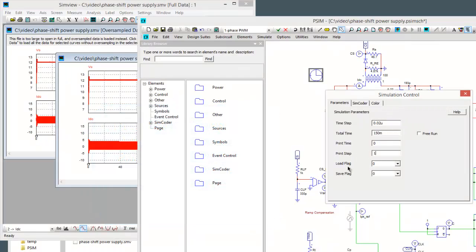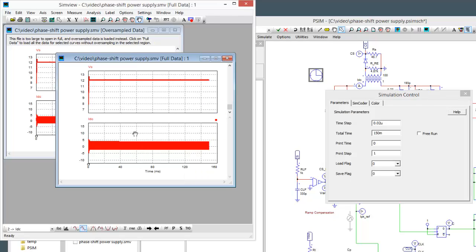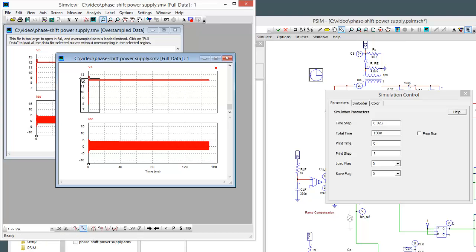The last thing to talk about is the load and save flag. These load and save initial conditions for us.